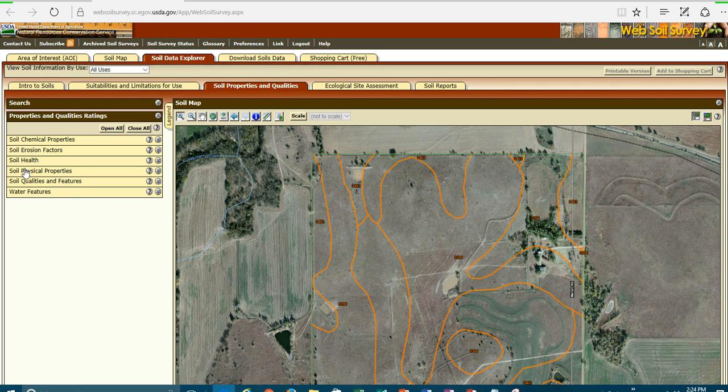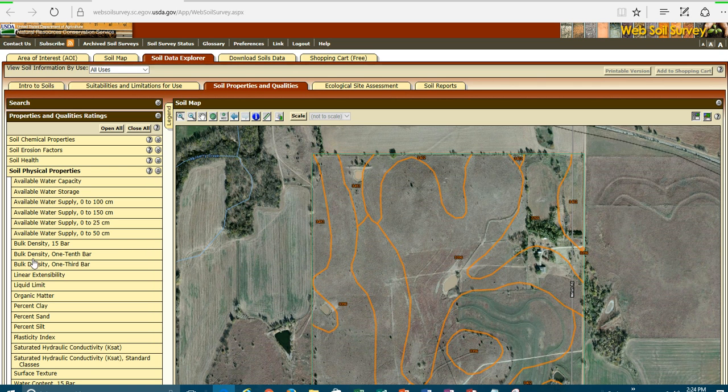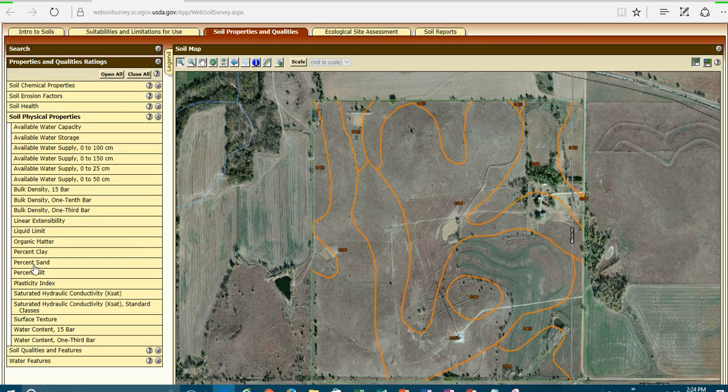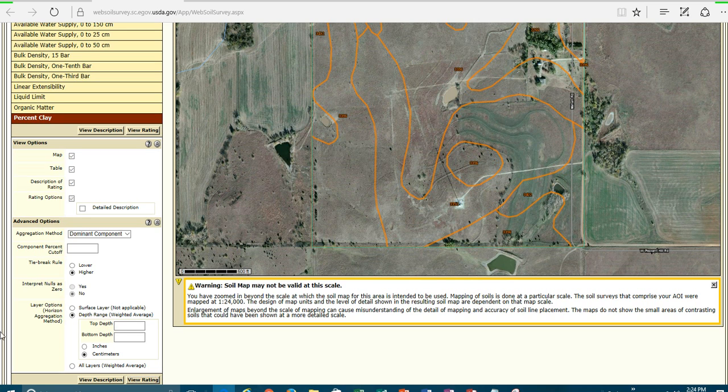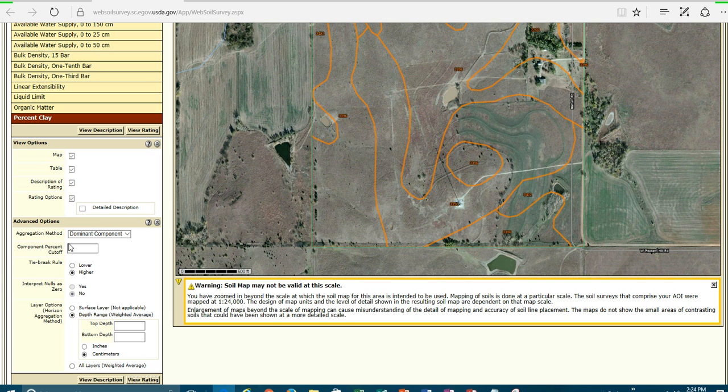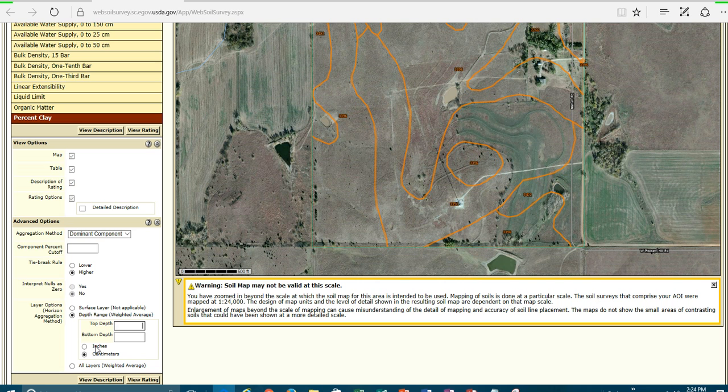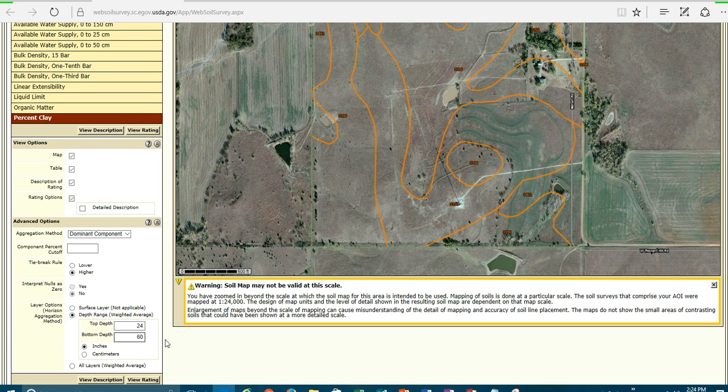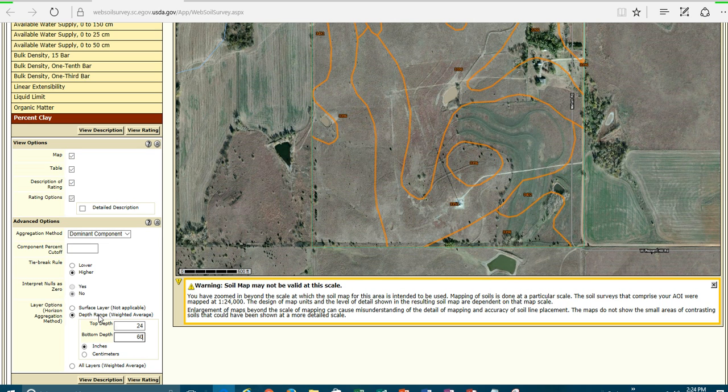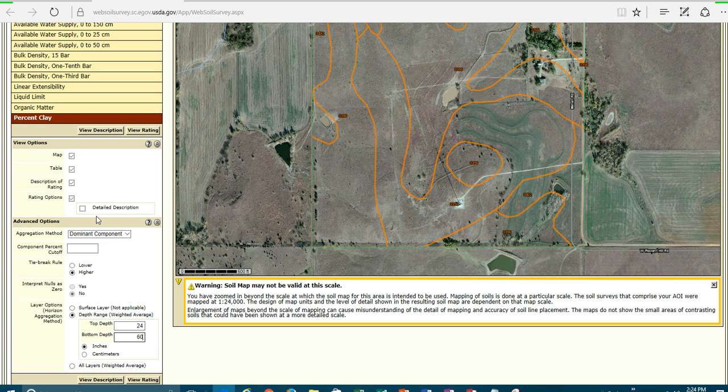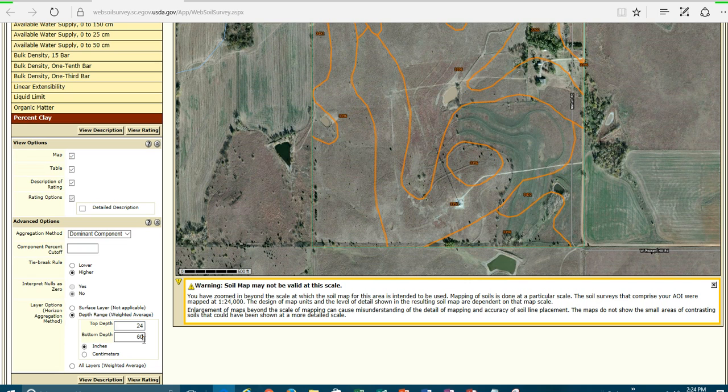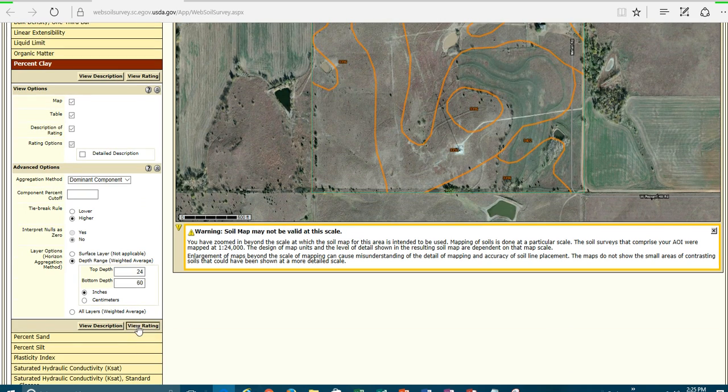I believe we're going to look at the percent sand. Better yet, let's look at the percent clay. And so here, we can look at, we're creating a map of the percent clay. And let's say that what we want to do is we want to look at the depth of 24 to 60 inches. And we want to see what is the clay content for this particular area right here on all these soils within that particular, pardon me, with all these map units. And we're looking at the dominant component. So we're going to look at the Longford and the Lancaster and all those. We're going to take in what the weighted average is between 24 and 60 inches. And we're going to view this rating.